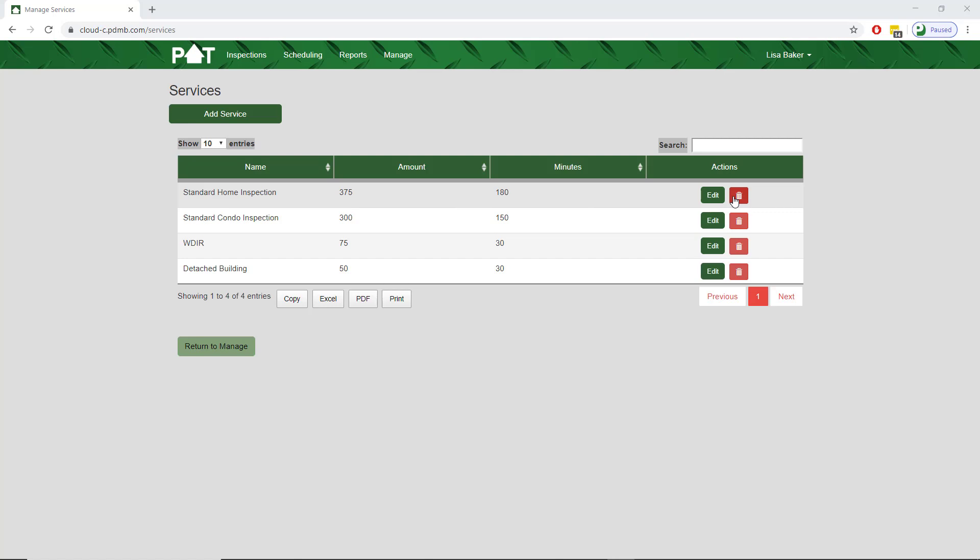That is a look at how to manage your inspection services. This concludes the managing your services video.